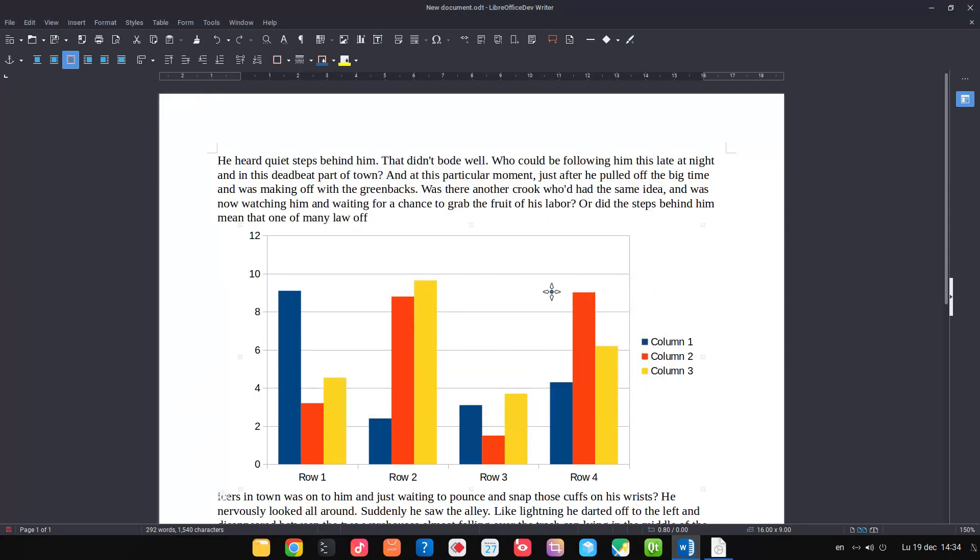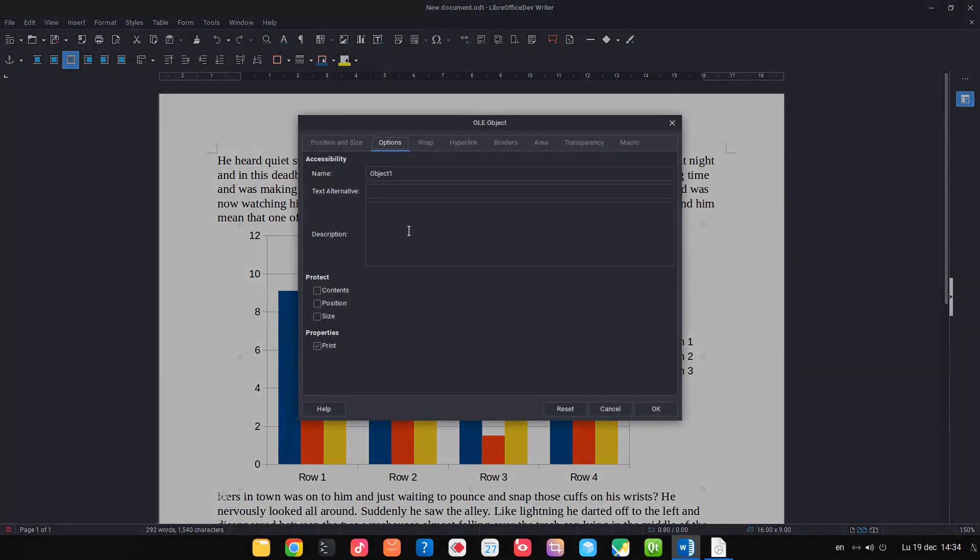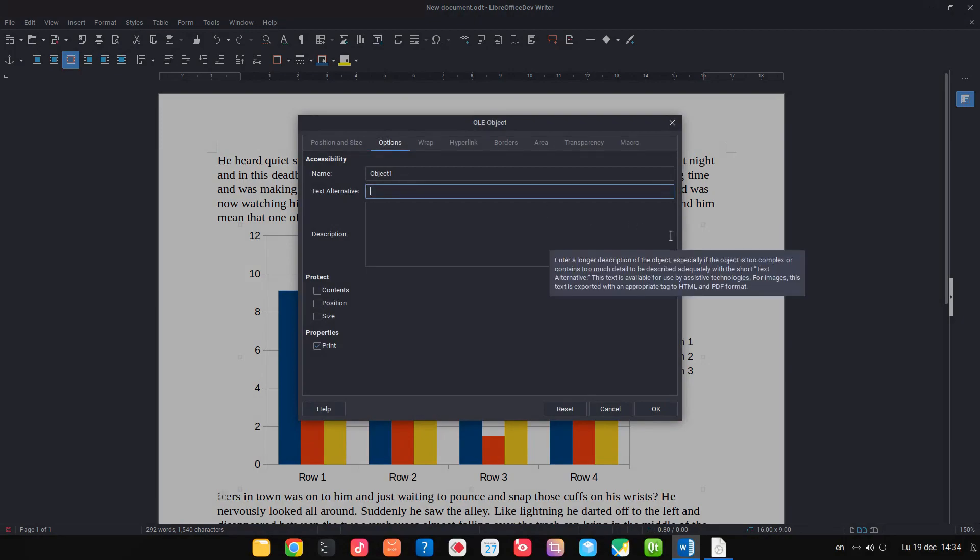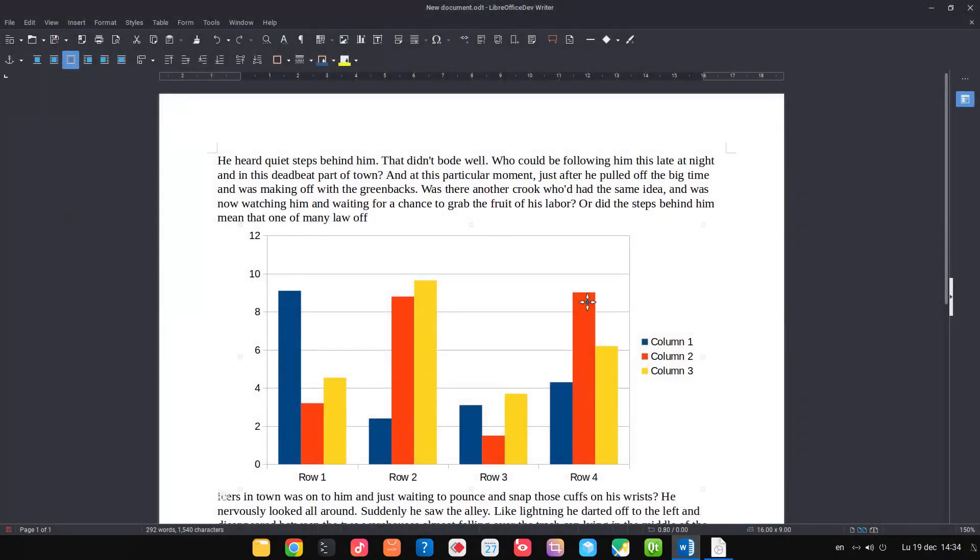So let's right-click on the chart or the image, in our case it's a chart. Let's go to options and text alternative. This is the text that is read by screen readers, so it's very important for you to write it. So we can describe what we have in our chart.